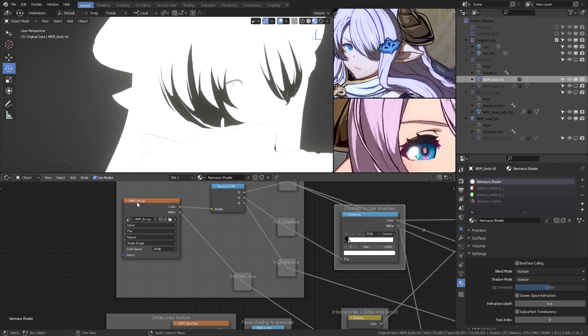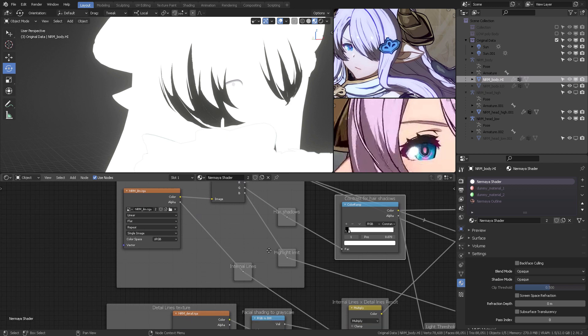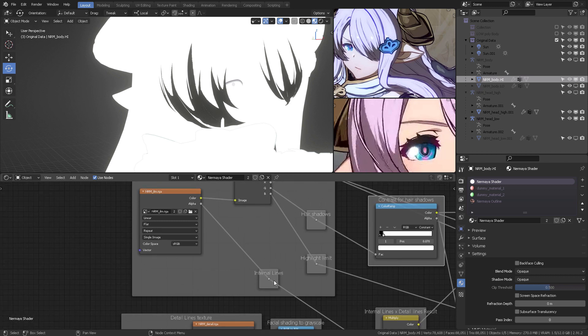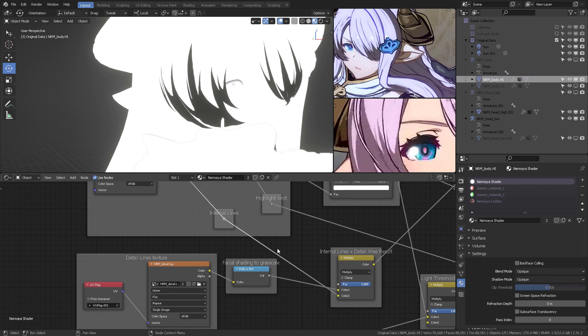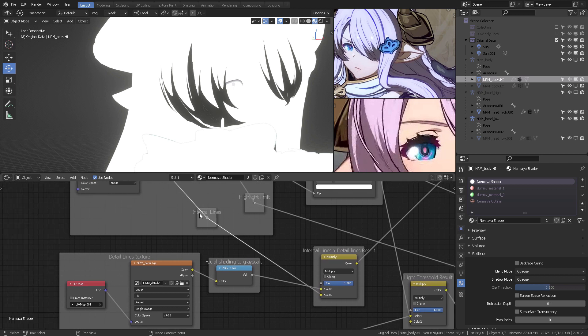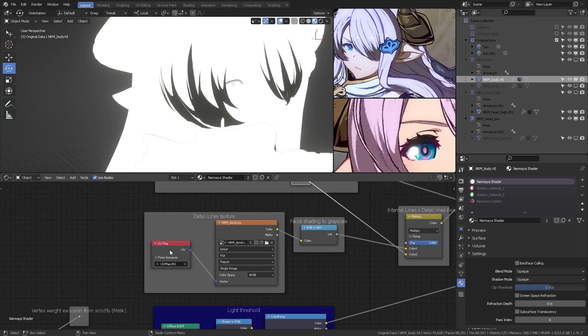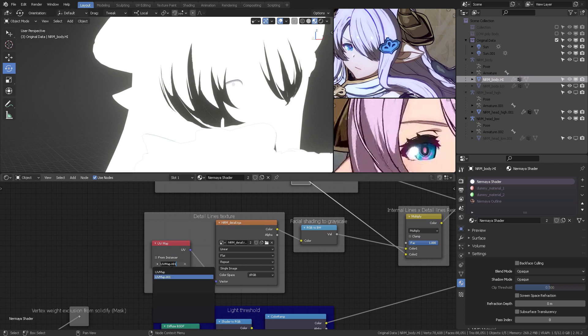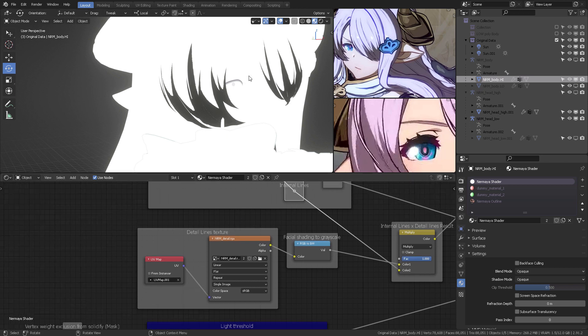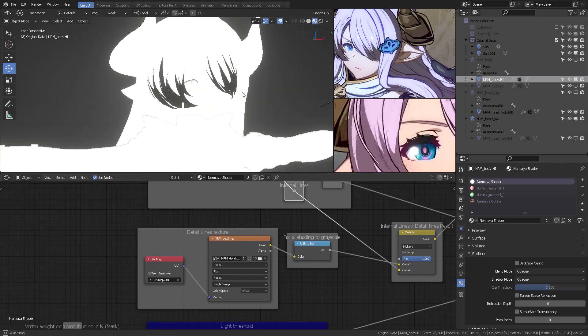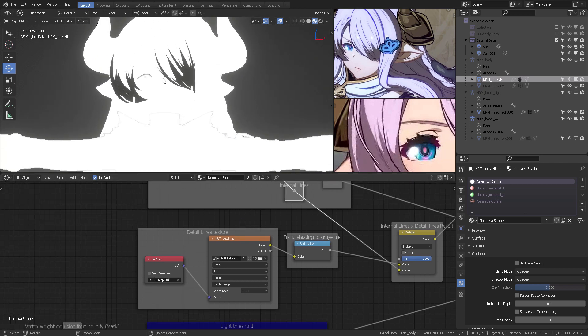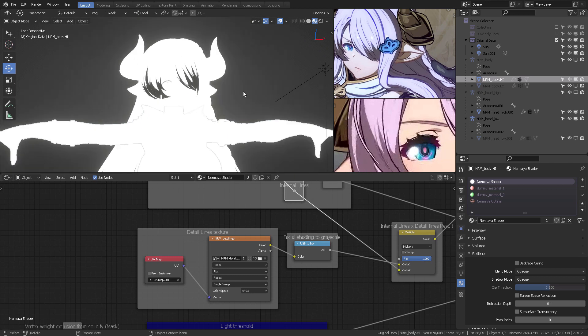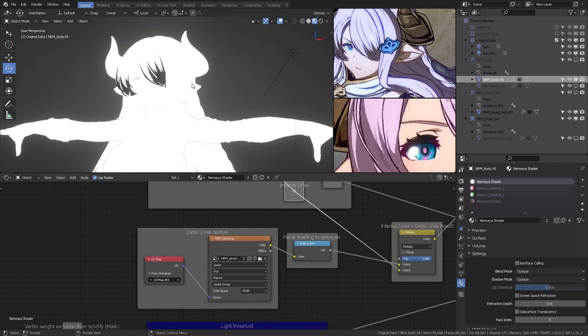And the alpha of the ILM will have internal lines, as you can see right here. This little node that I put here is called a reroute. And this is very important. When you're assigning your shader to Nermalia, you're going to have two different UV maps. And for the detail lines, texture, it's not the regular UV map that you always use, but instead the second one, which is called UV map 001.